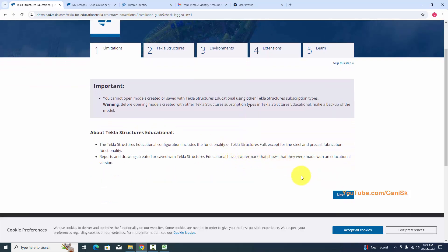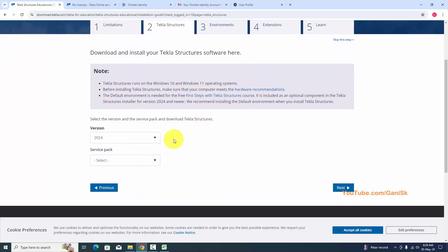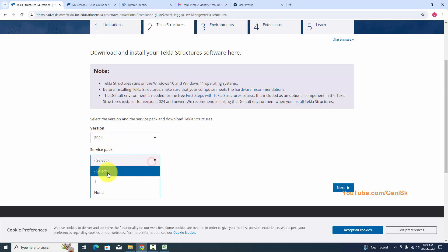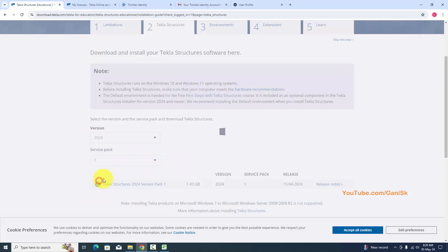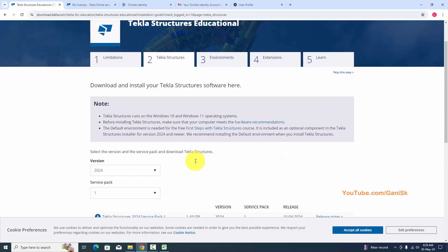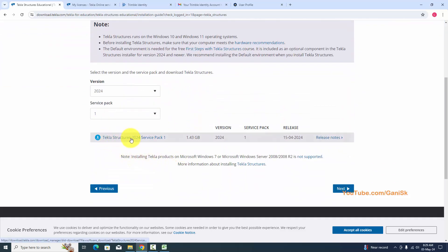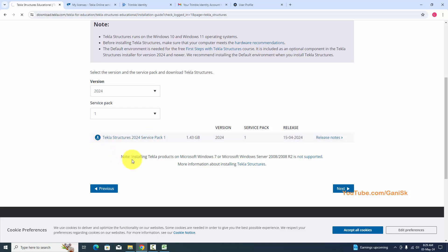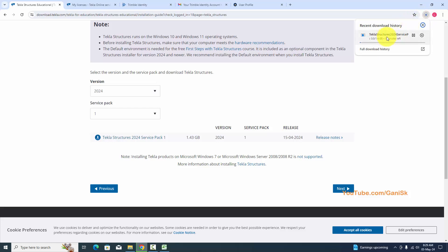Scroll down and click Next. You can see we currently have Tekla Structures 2024 version. Click on Service Pack 1, scroll down, and you can see Tekla Structures 2024 SP1. Click here to download. You can see Tekla Structures is now downloading, but since I have already downloaded this file, I am going to cancel it.